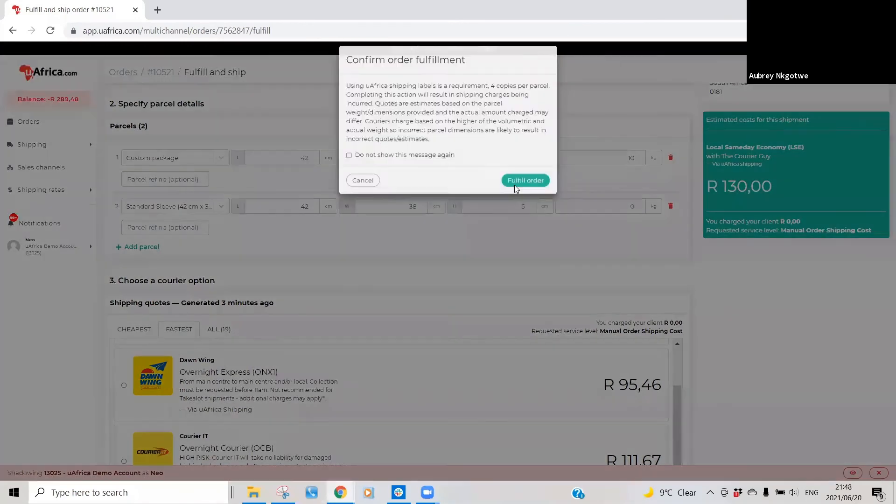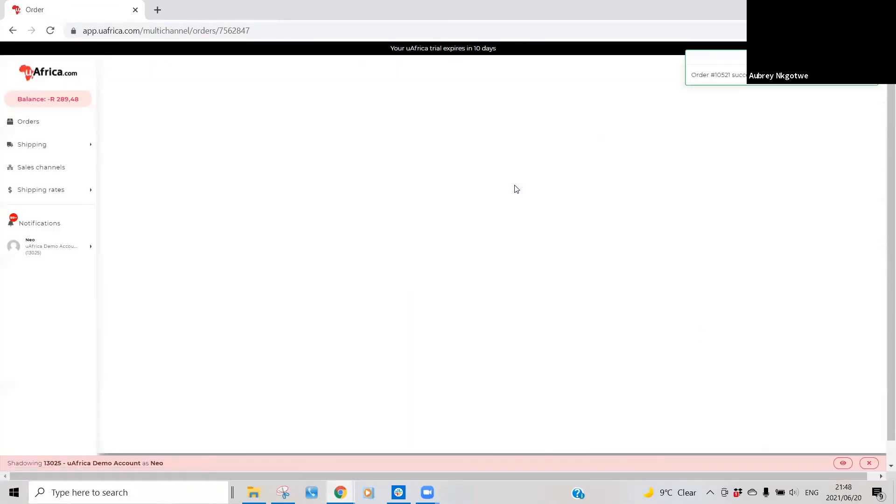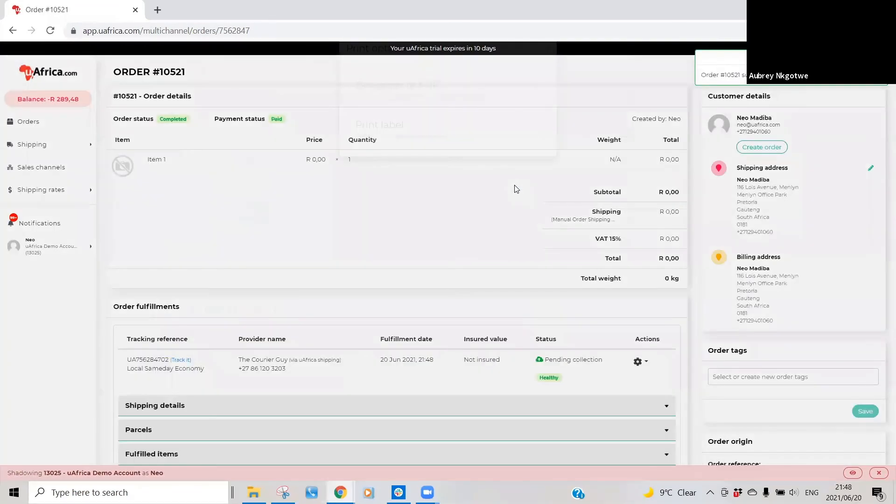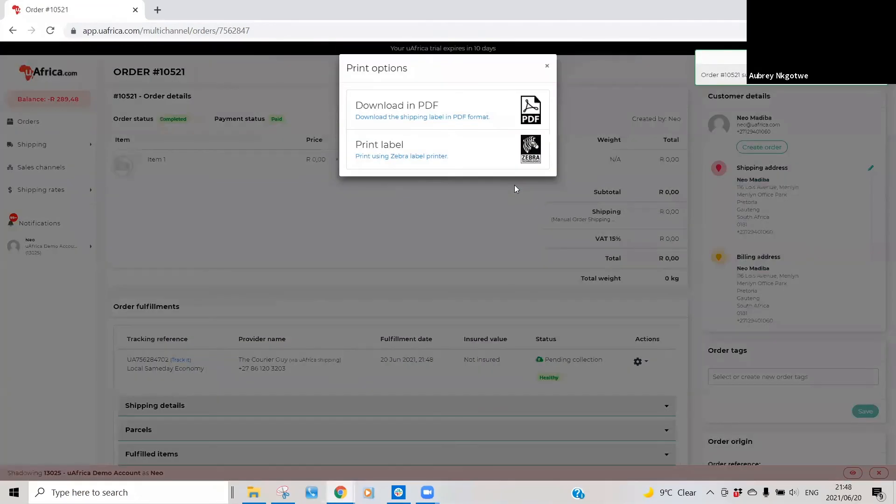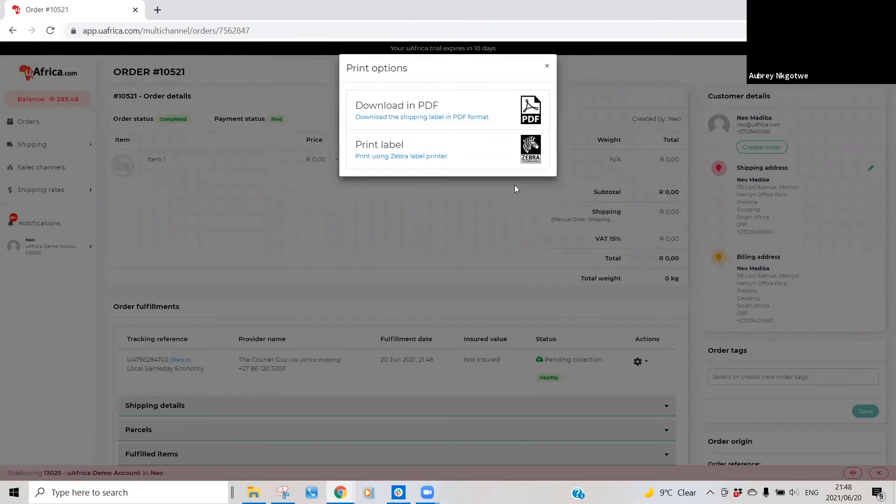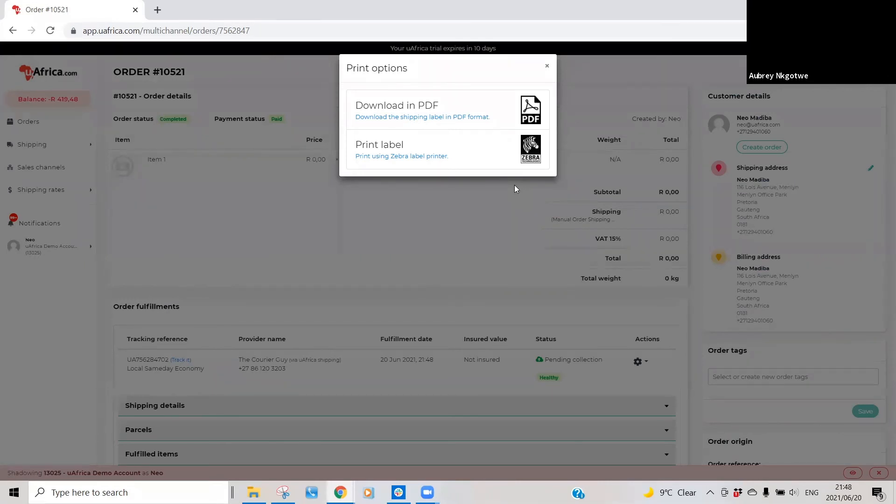The next step is the platform will then prompt for you to download your label, which you can just download using like a standard PDF form.